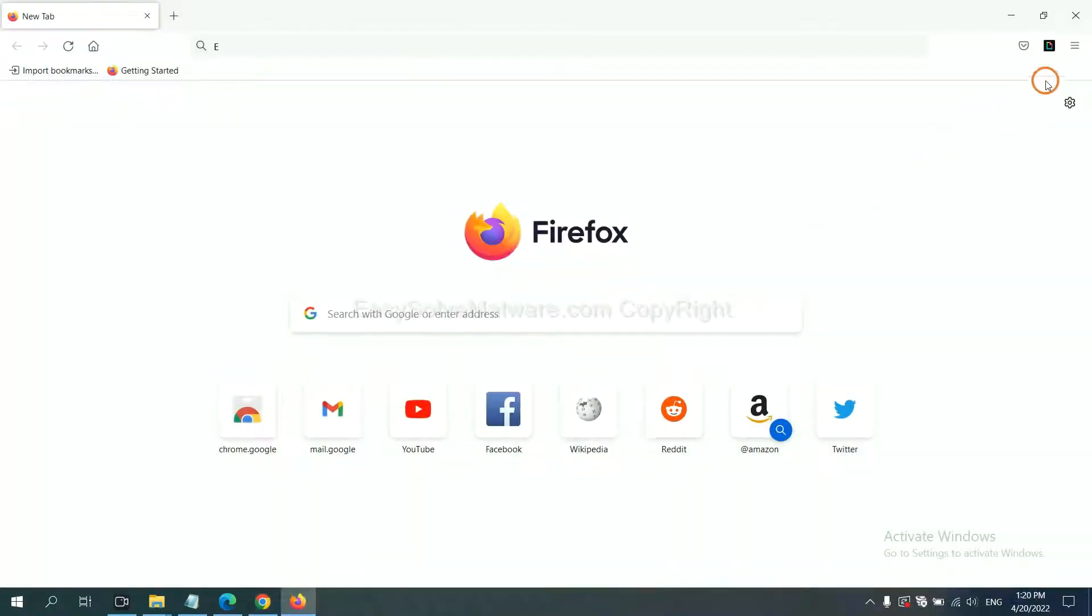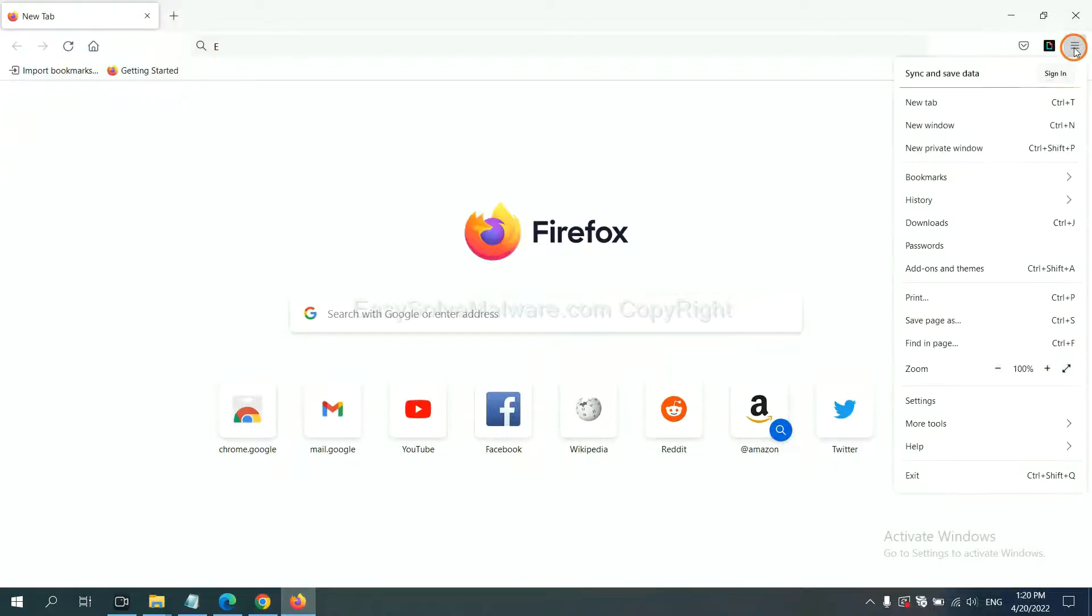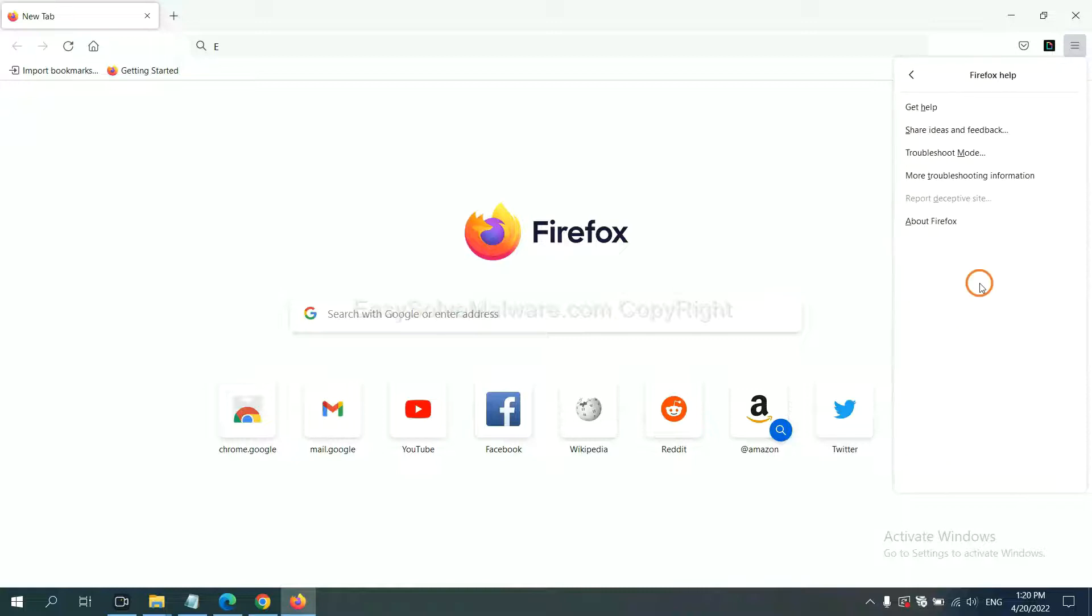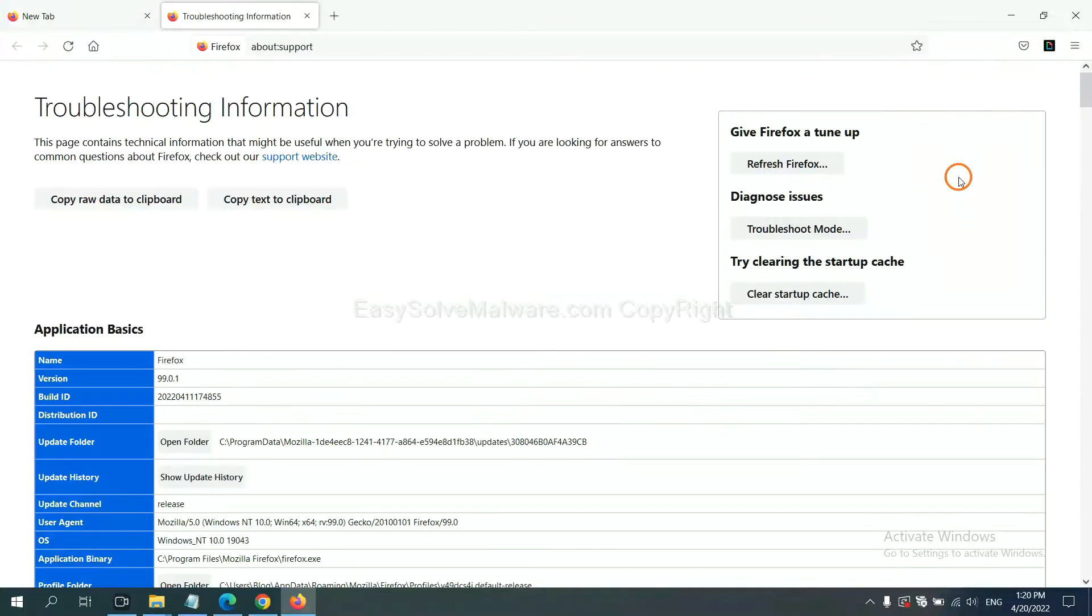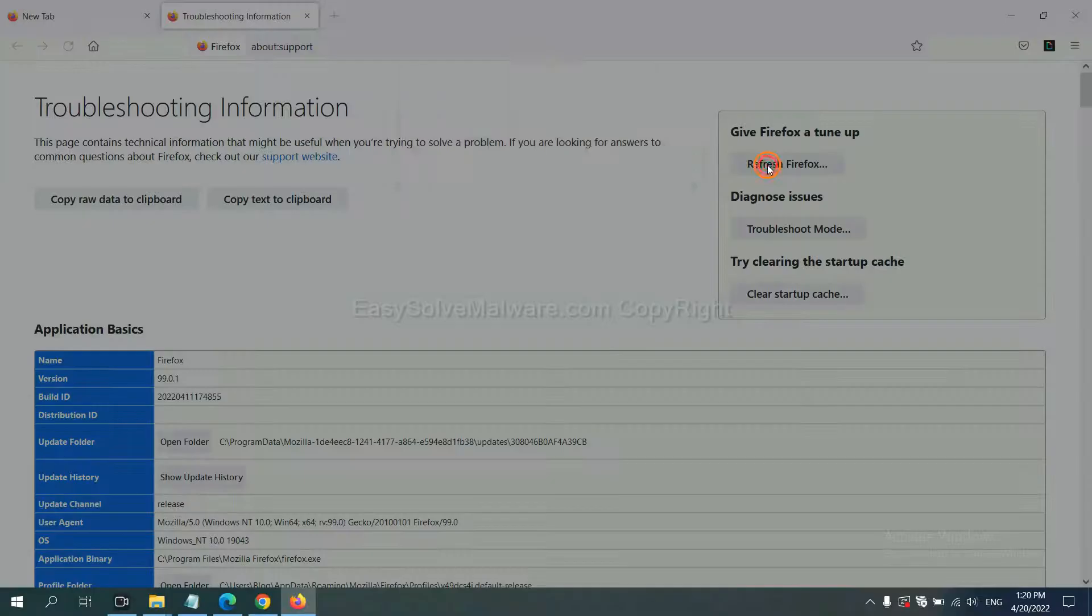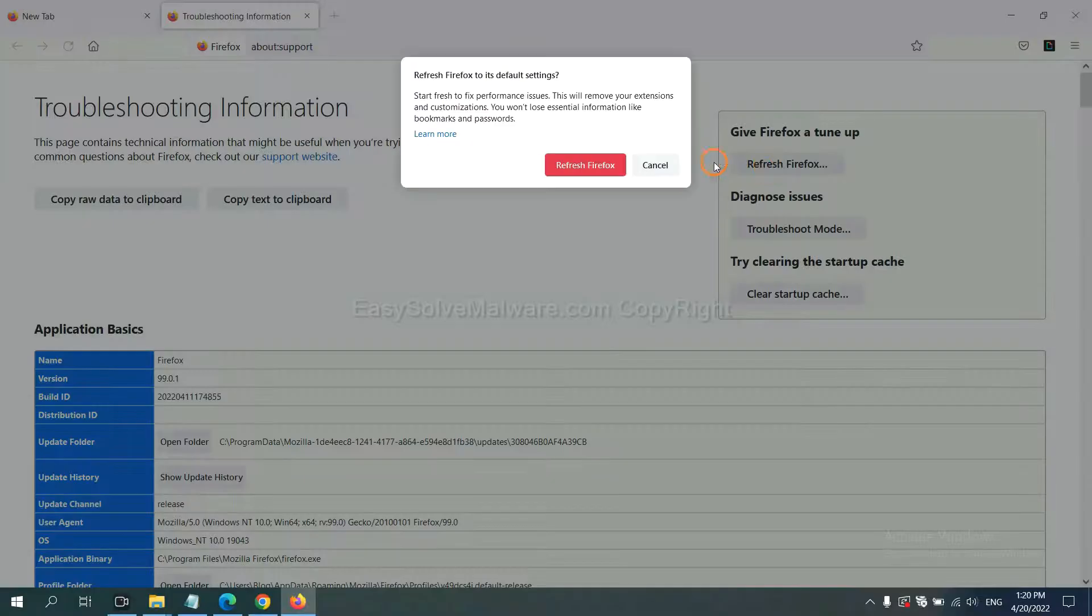On Firefox, click menu, click Help, click here. Now click Refresh Firefox and click here.